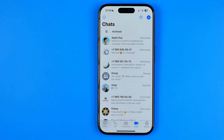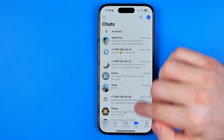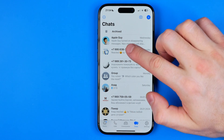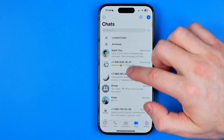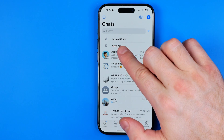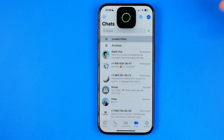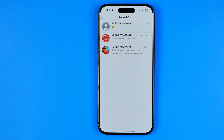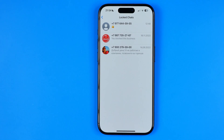It's easy to do so. All we have to do is just swipe down when we are on our chats list, and that will show you the locked chats option. We can just tap on it, it will ask you to use Face ID to get access to your locked chats, and that's how we can easily find them.